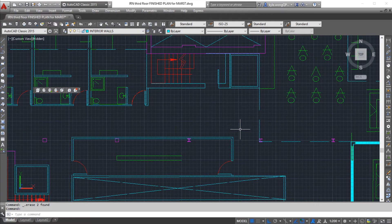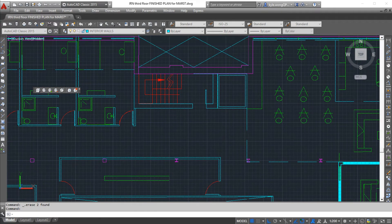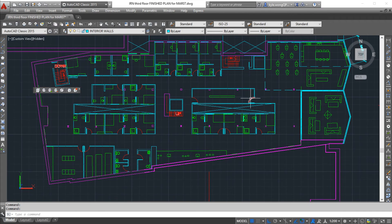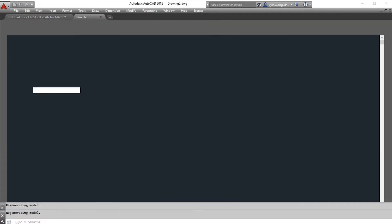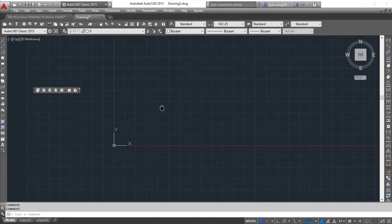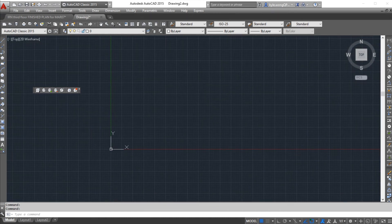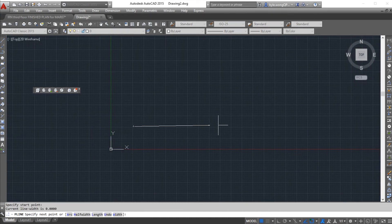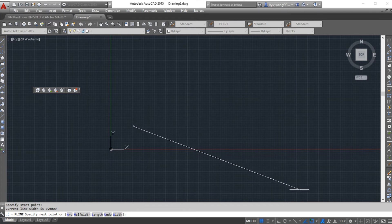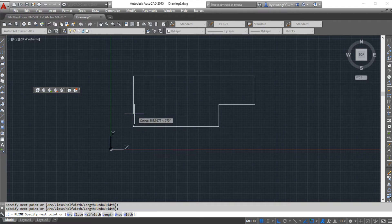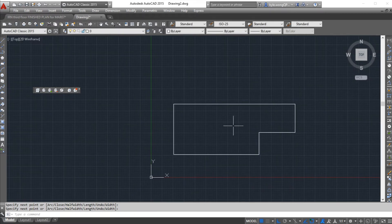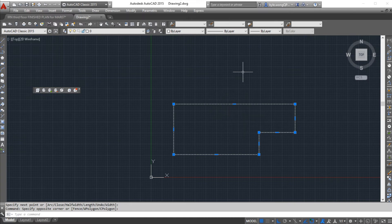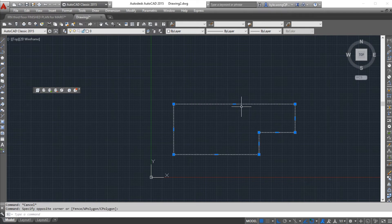Another really handy tool is hatching. I'm just going to open another file for this. For example, if I'm drawing a floor plan, any random floor plan, say of maybe a house, and I draw the interior perimeter of this floor plan.